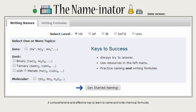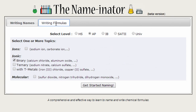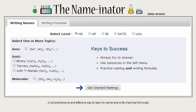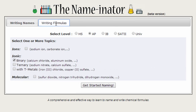To really learn to name and write the formula for chemical compounds, you need lots of practice. And that's what the Naminator does. It gives you focused feedback and resources when you need it, but otherwise it leaves you alone and lets you practice. That makes learning a lot quicker and more effective.